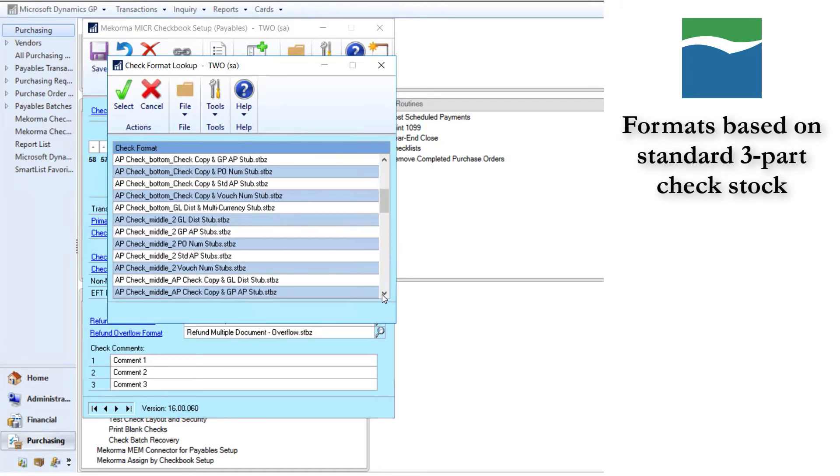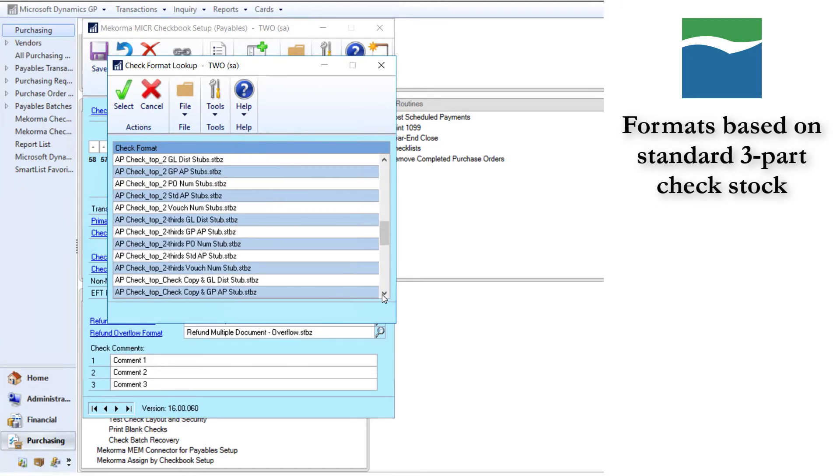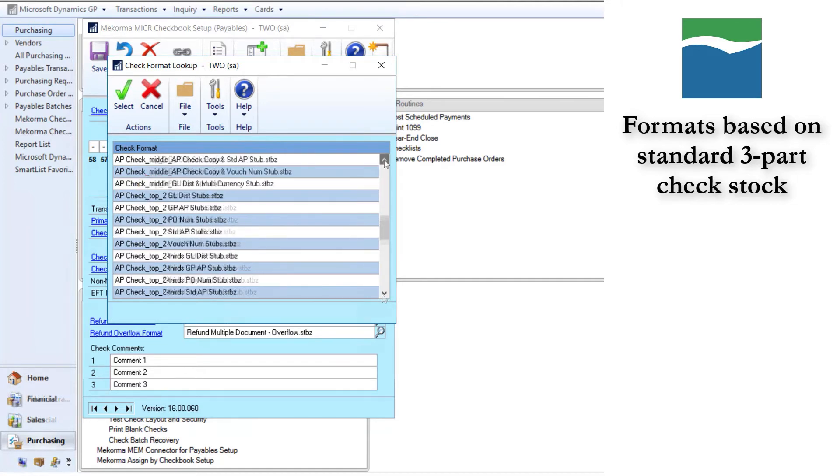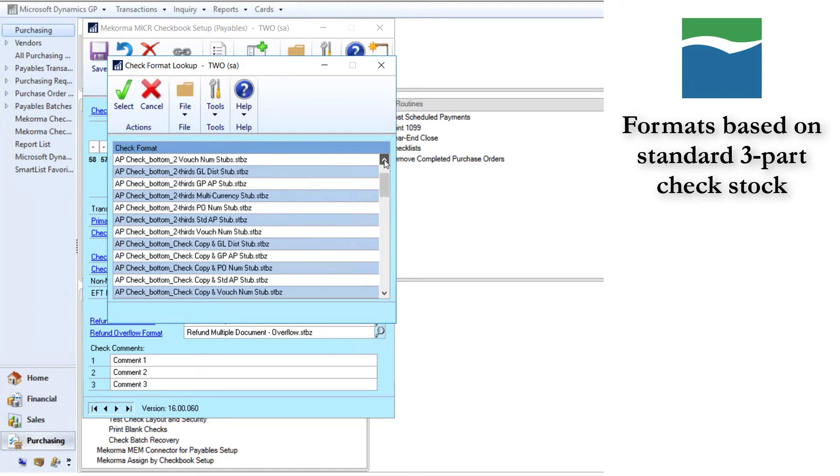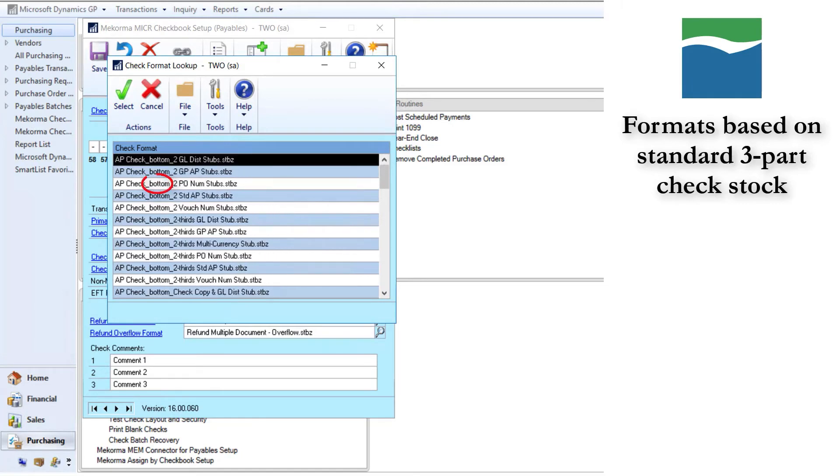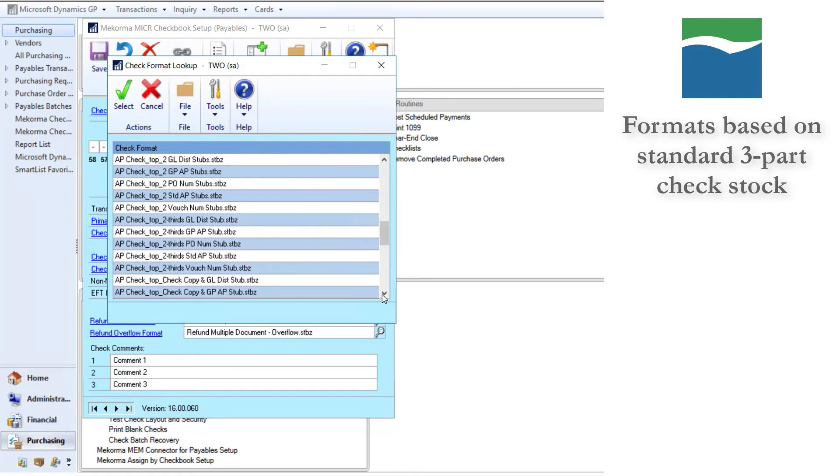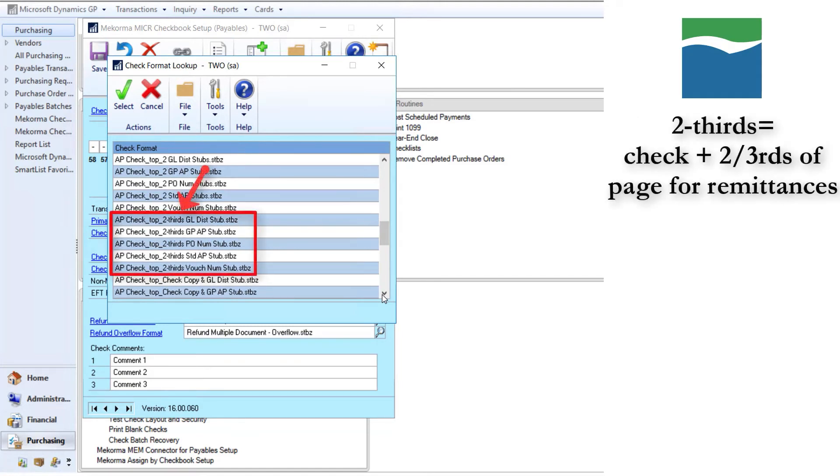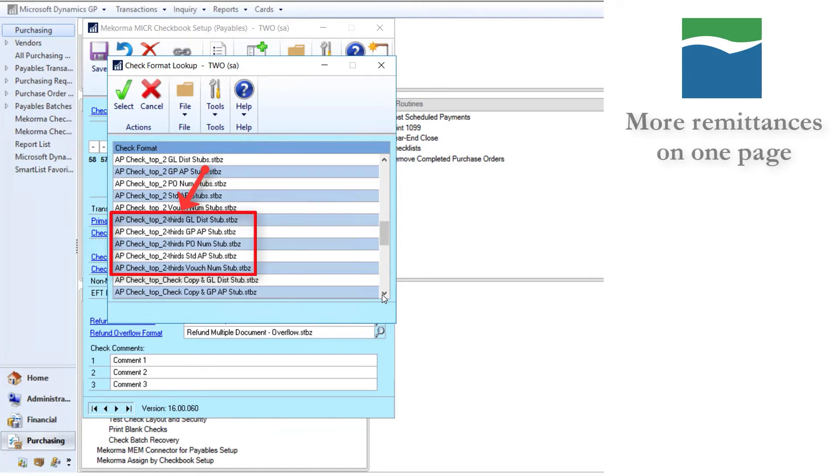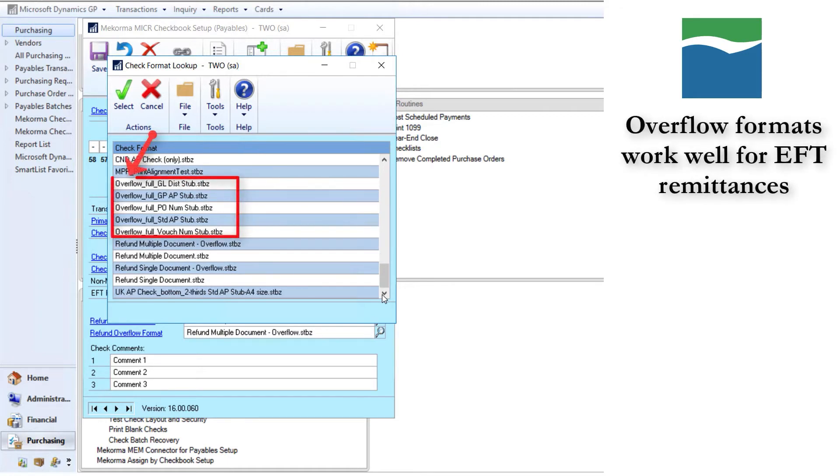Most of these files are based on standard three-part check stock with a check portion on the top, middle, or bottom, a remittance and a copy of the remittance. However, those that say two-thirds are used when you want to print a check on top or bottom and use two-thirds of the page for remittances to fit more remittances onto one page. And the overflow formats are a full page and are very handy for EFT remittances.